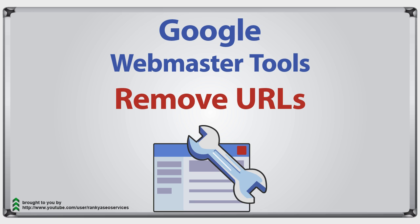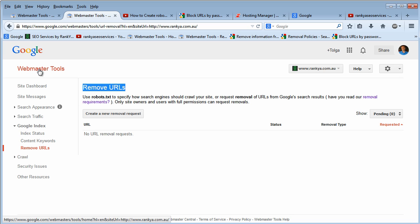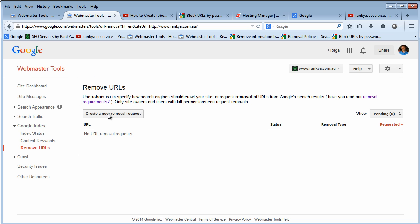Google Webmaster Tools remove URLs. Hello and welcome back again. In this video session we're going to take a look at removing URLs through Google Webmaster Tools remove URL feature.